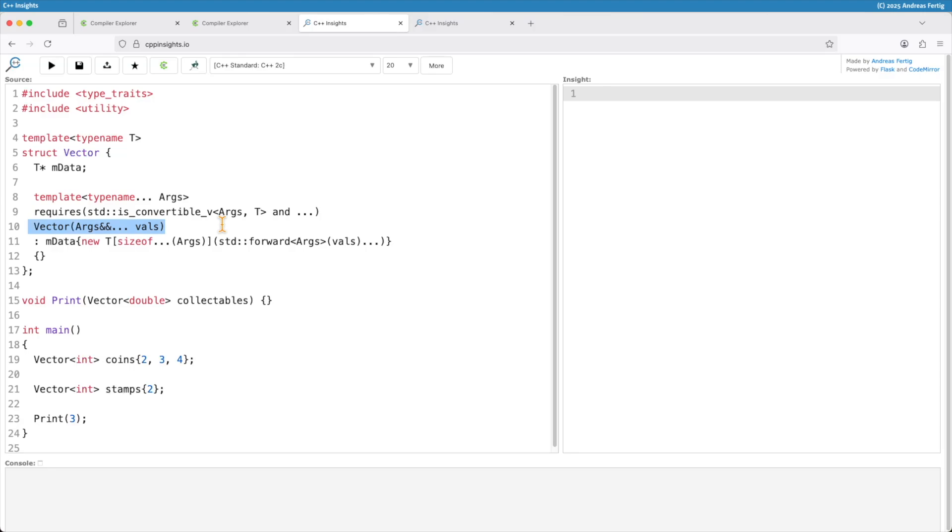And that one is fine, right? You can see I have a collection of coins and a collection of stamps. And my vector here also my print function here takes a vector of double. I can print that one here.